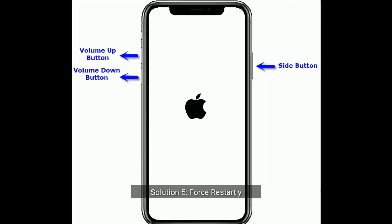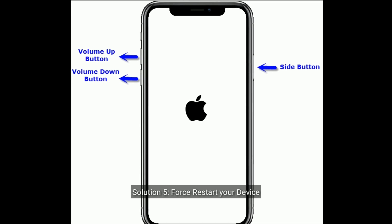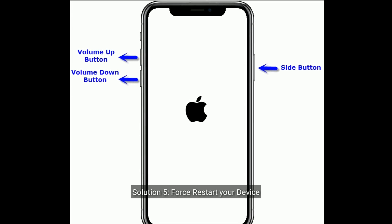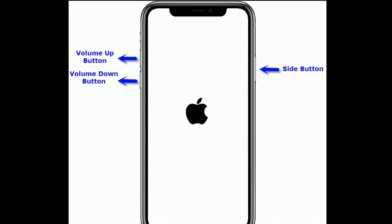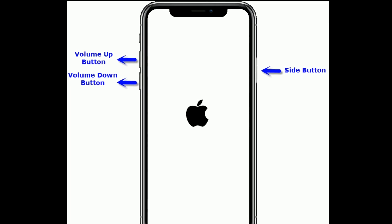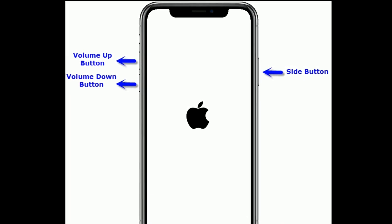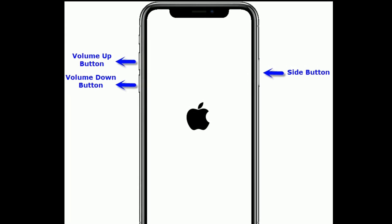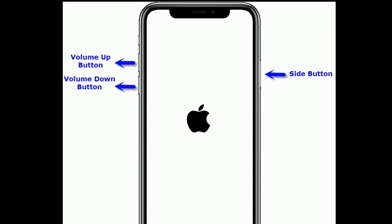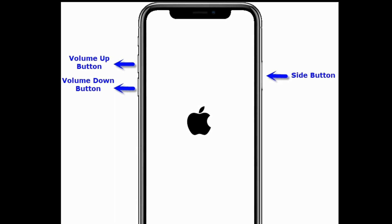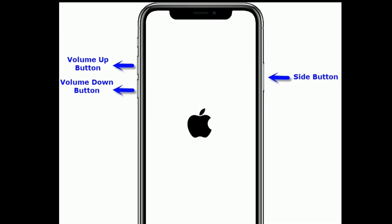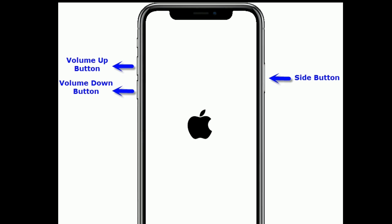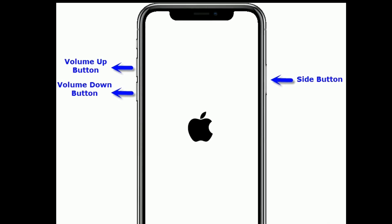Solution 5 is force restart your device. For iPhone 8 and later models, first quickly press and release the volume up button, then quickly press and release the volume down button. Finally, press and hold the side button until you get the Apple logo on your iPhone screen.